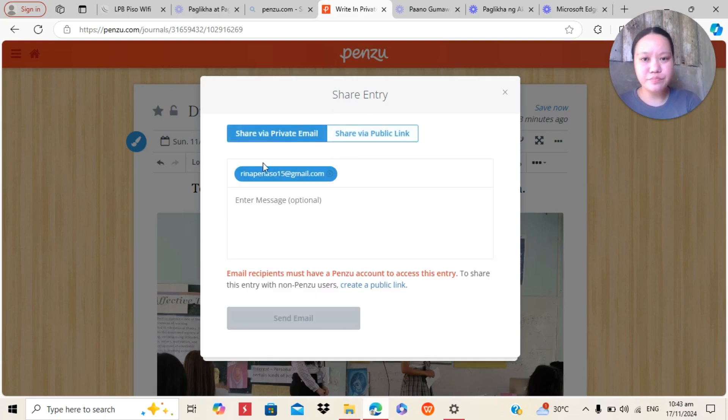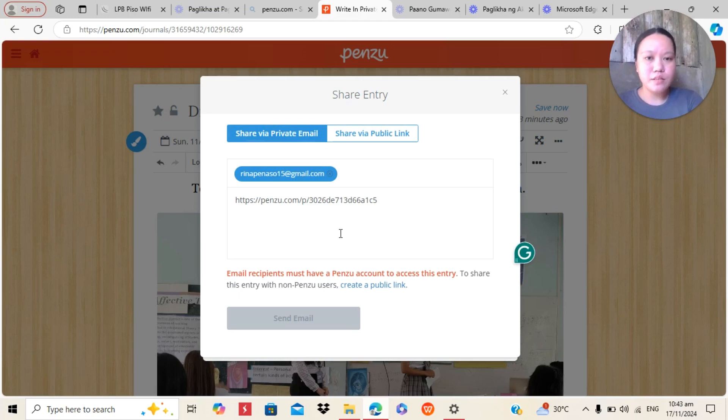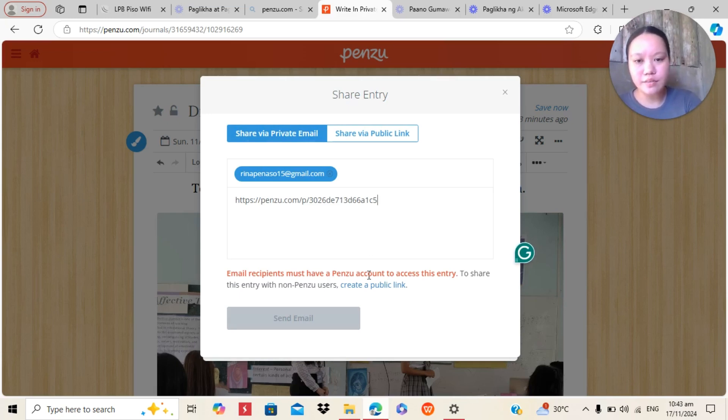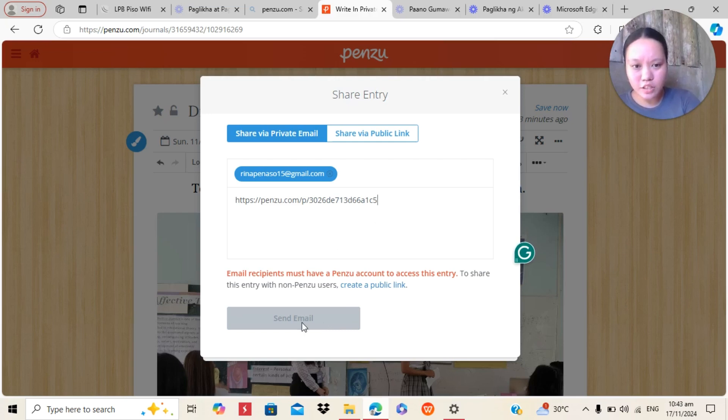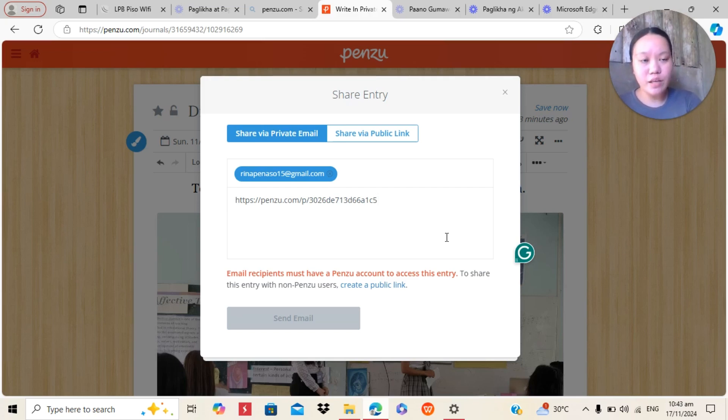And enter image. So you can paste here the generated link you created. Then send Gmail. So in Penzu, the email recipient must have a Penzu account to access this entry. So they must have a Penzu account.